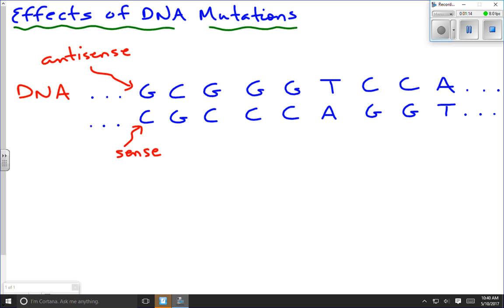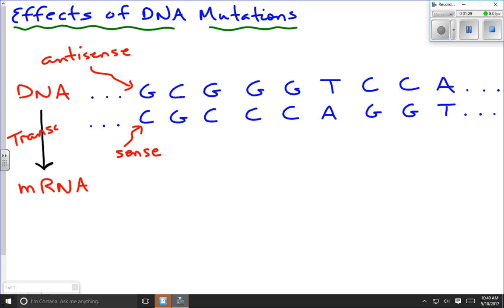Under normal circumstances, without any mutations, we're going to take that DNA and convert it into the molecule of mRNA. The process that accomplishes that is called transcription — turning DNA into messenger RNA. It's the sense strand that's going to be transcribed, not the anti-sense strand. We're going to look at this short sequence of nine nucleotides.